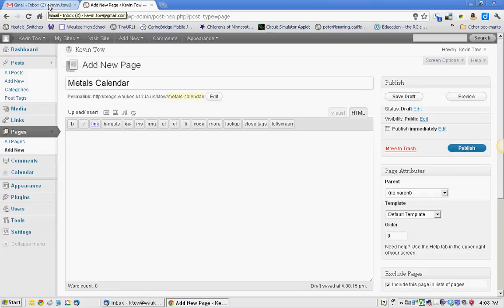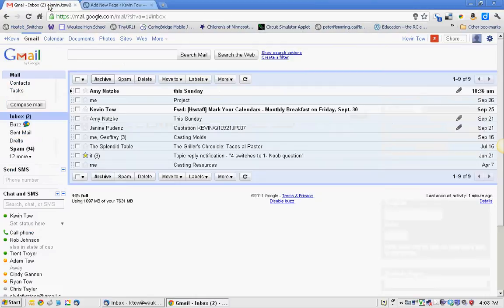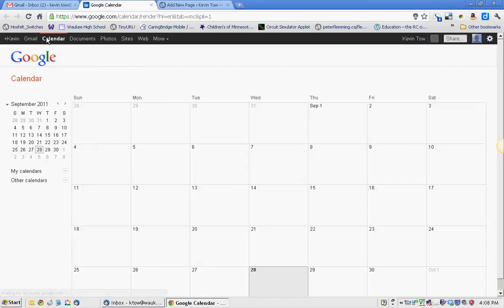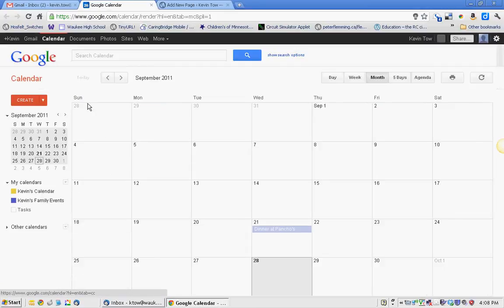So I'm going to switch over to Google here. Click on Calendar. It's a great way to coordinate. You can share these with other people.